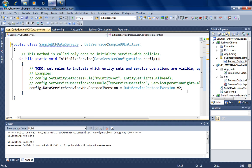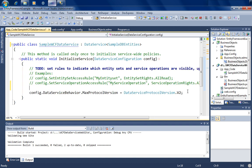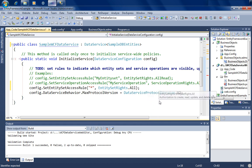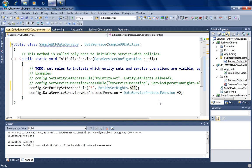WCF Data Services allows granularity in which entities you expose and what permissions you grant. I'll use the SetEntitySetAccessRule line and type star to indicate I want to expose the entire data model. The default permission is AllRead, but for the purposes of this demo I'll give it All permission, meaning developers accessing via this REST-based API have full read and write access to all entities. Not suitable for production, but fine for this demo.